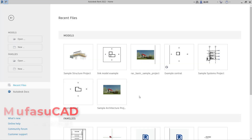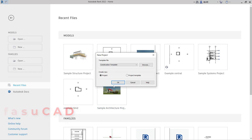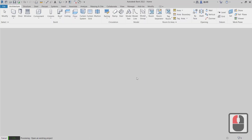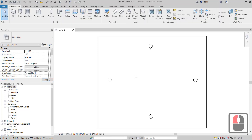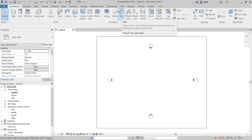Hello everyone, welcome back with Revit basic tutorials on how to make stairs. I will create a new project, and if you want to create stairs in Revit you can use the stair tool — click this icon for stairs.